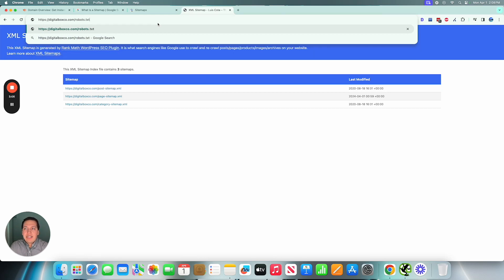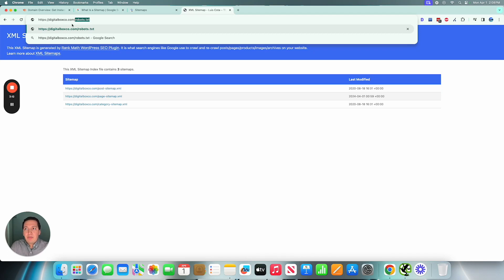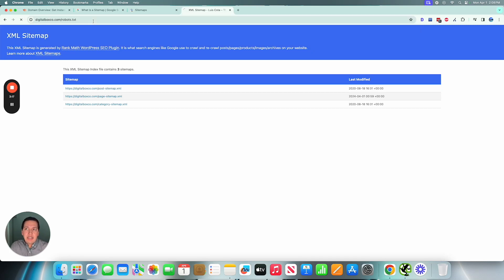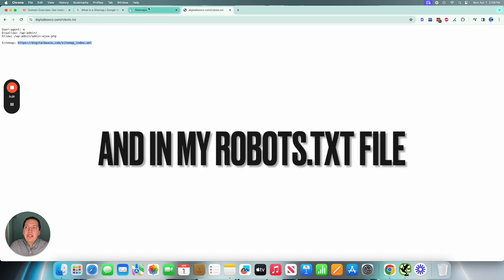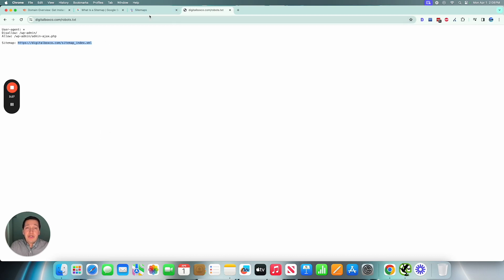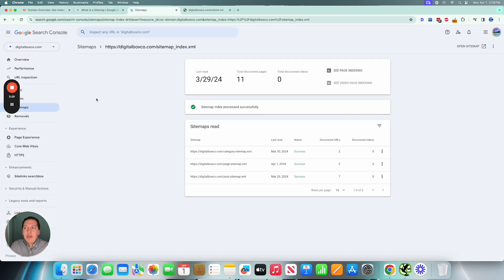And you can also find a website's XML sitemap if you go to the raw robots.txt. So if you add this to any domain name, my website's name is digitalboxco.com, but if we add the forward slash robots.txt, we could see that I do in fact have a sitemap on my website here.